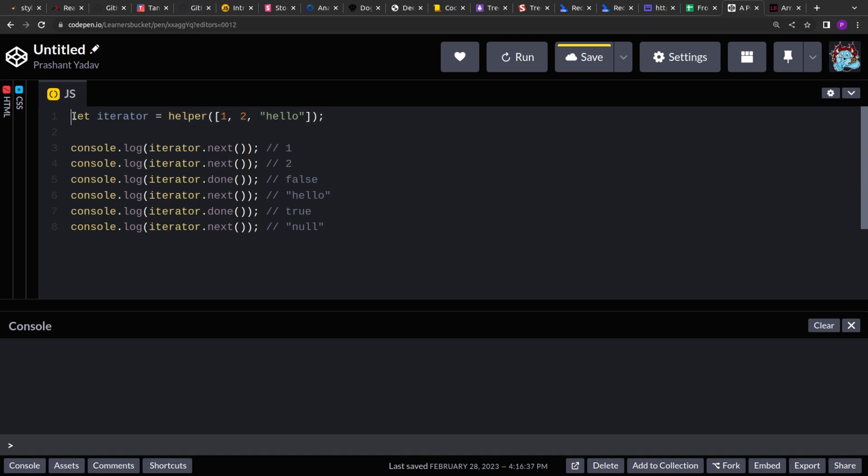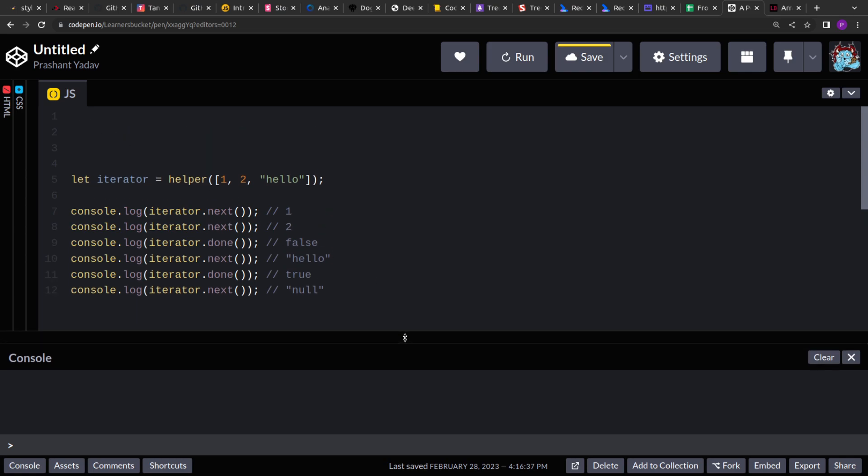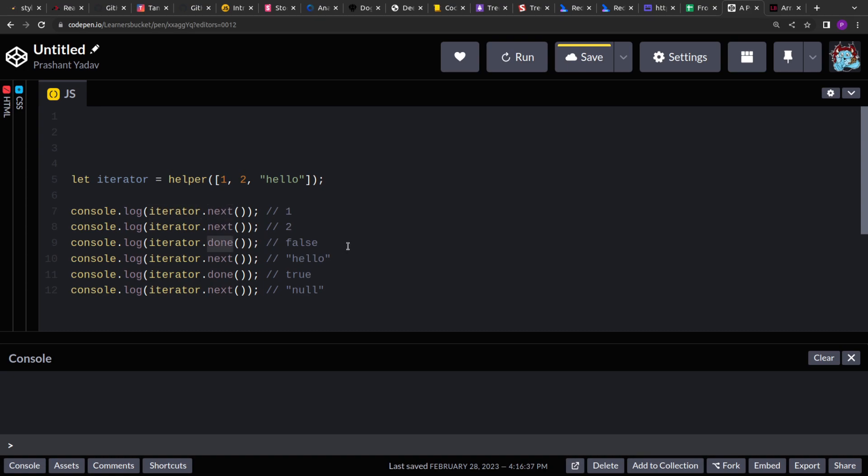Now let's break down the problem and start implementing this helper function. If you see, our helper function will have two methods: next and done. Because these are methods, we have to access them using the period operator. We will return an object from the helper function.